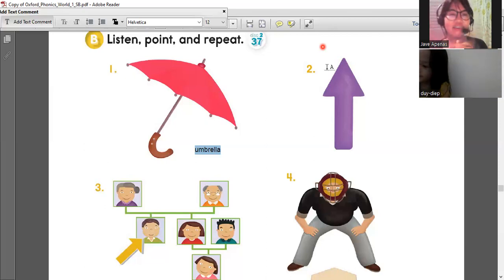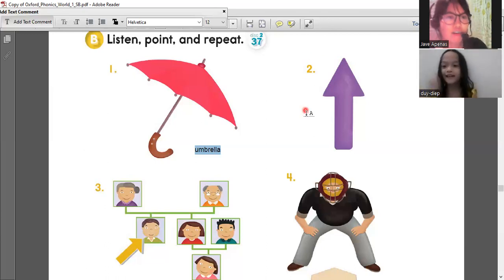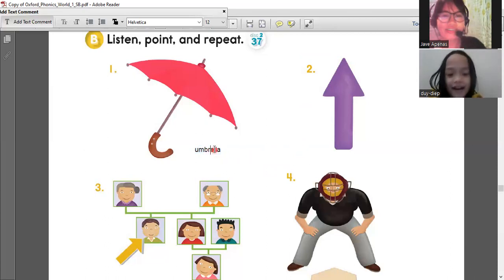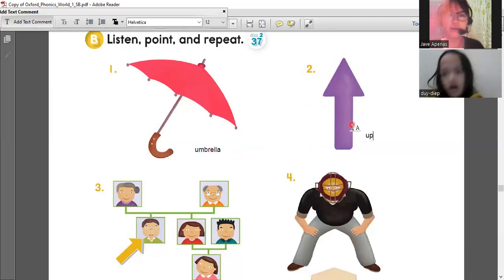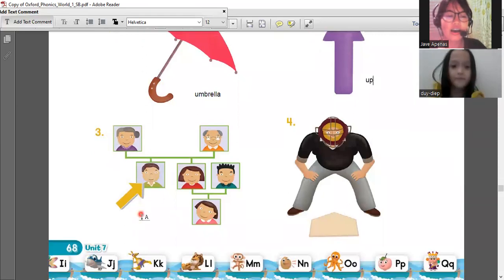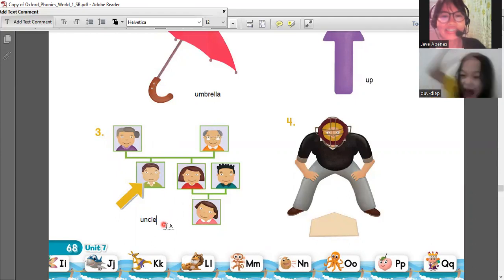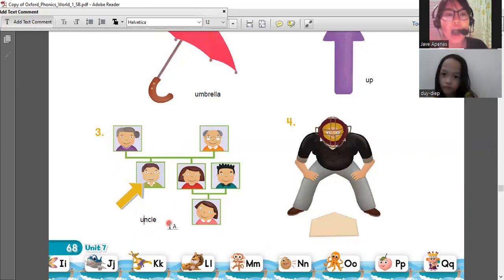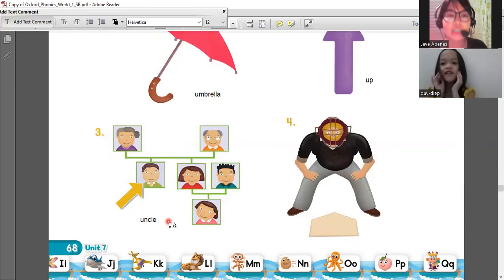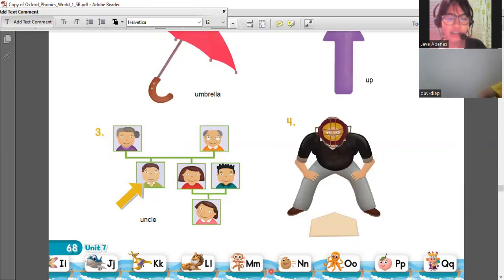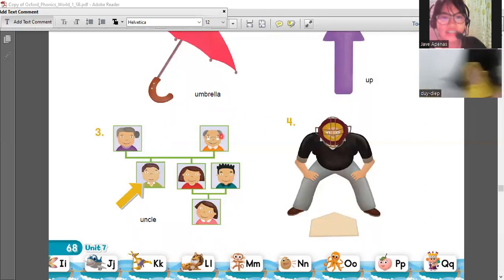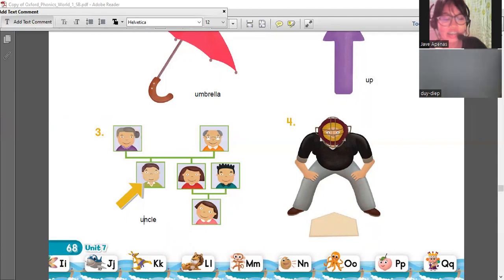I like how you write the words and the letters - very impressive! Now let's know the words. Umbrella. Number two is 'up, up, up.' Number three is 'uncle.' Do you know what uncle is?